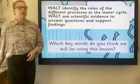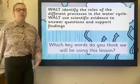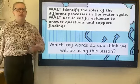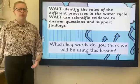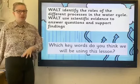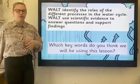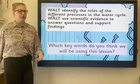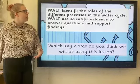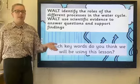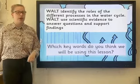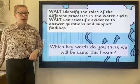We're going to be thinking about the different processes that happen in the water cycle. I'm going to be explaining these a little bit to you, but of course you should have already done some research about it, and then we're going to have an activity at the end that you can have a go at at home.